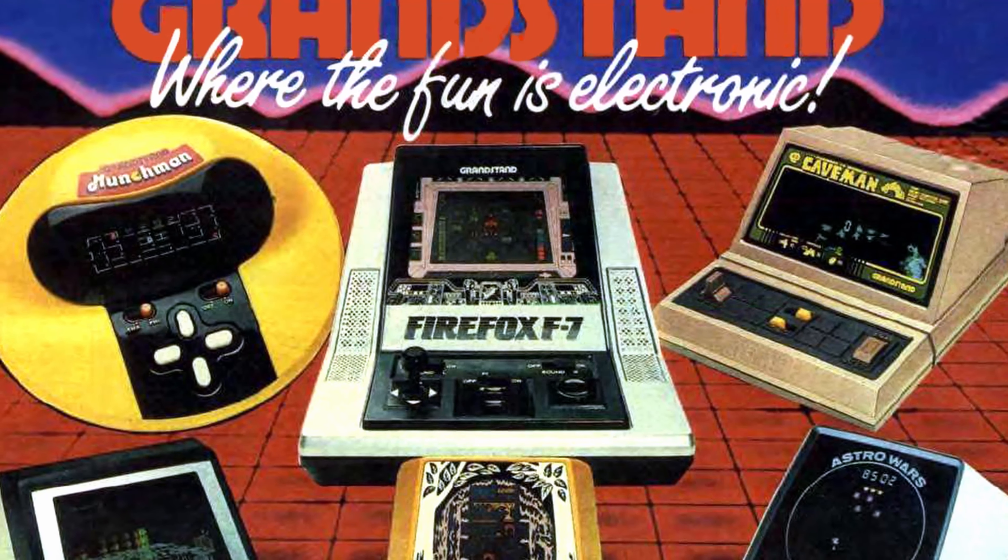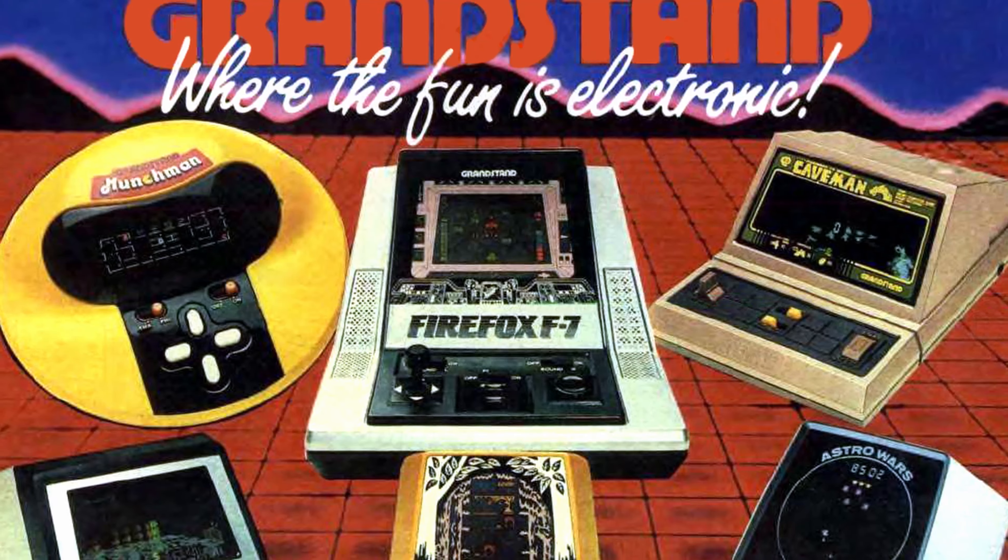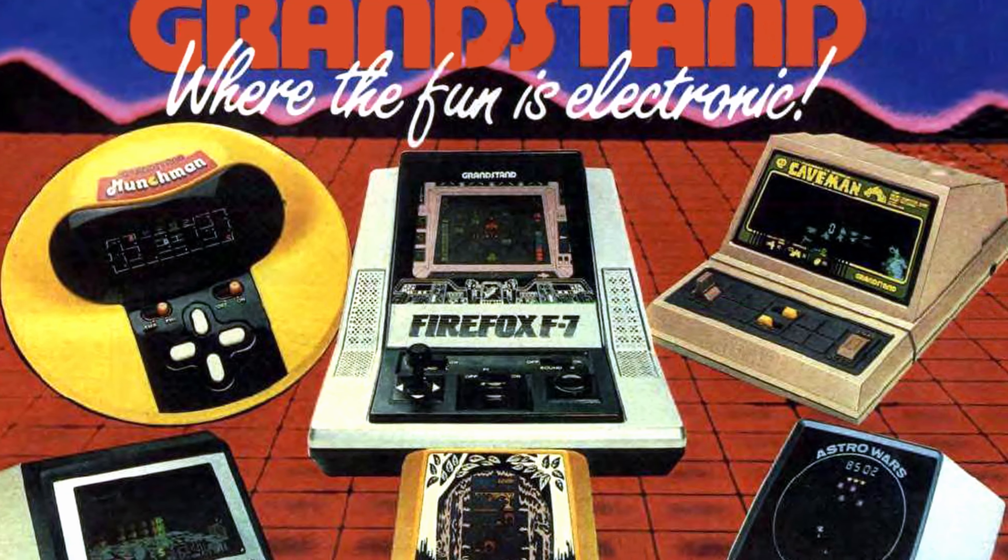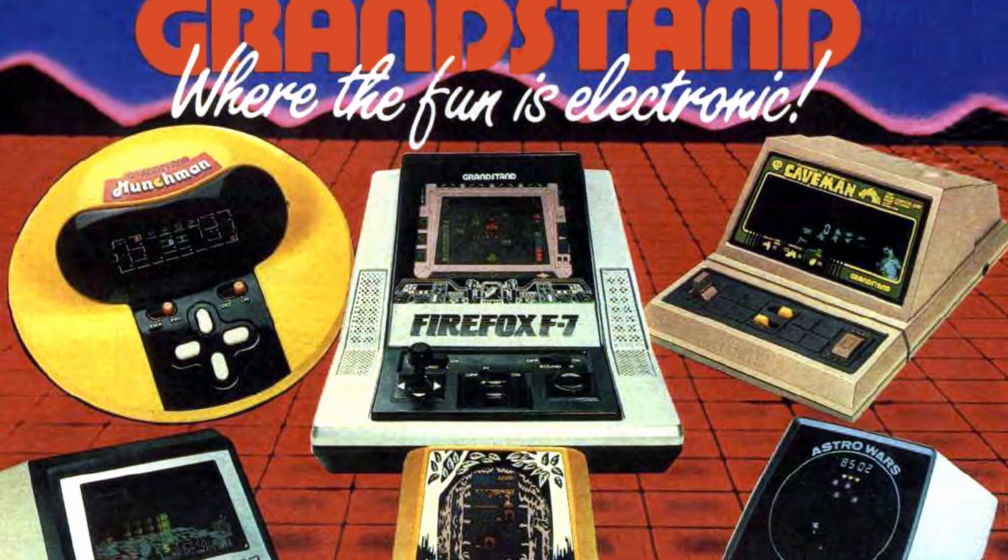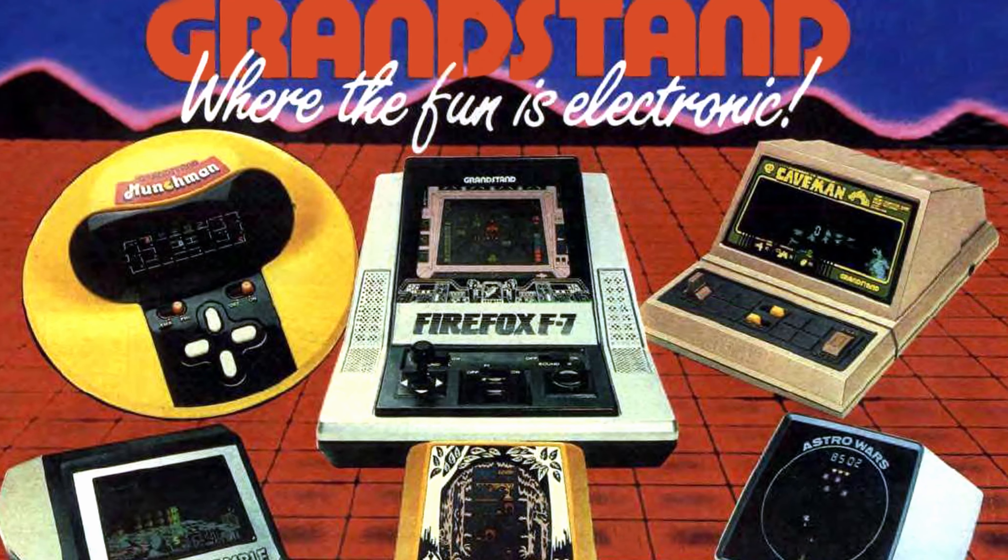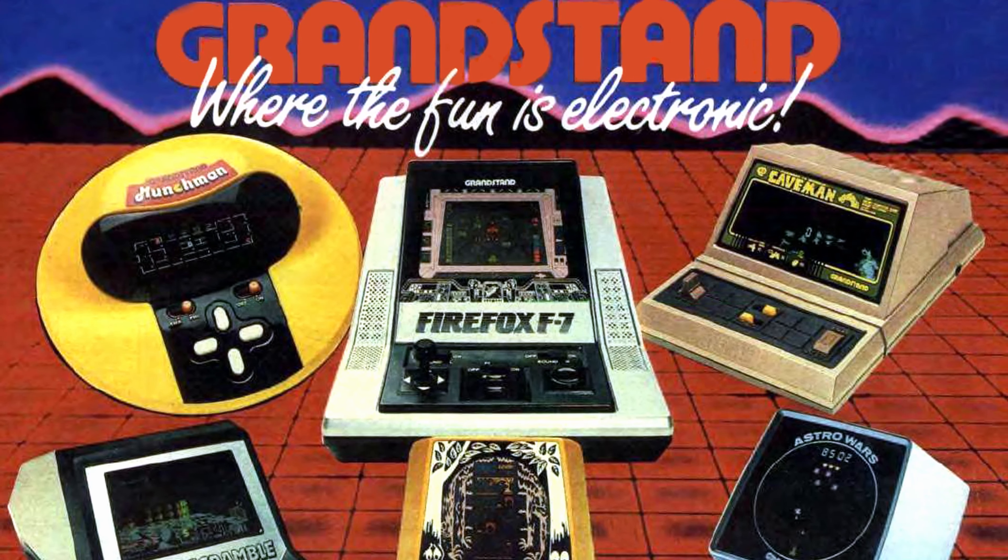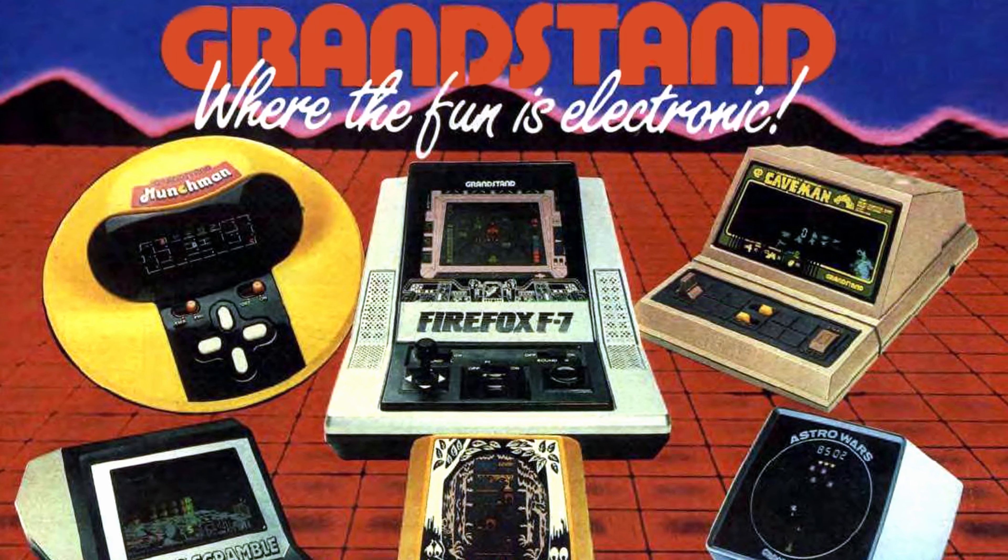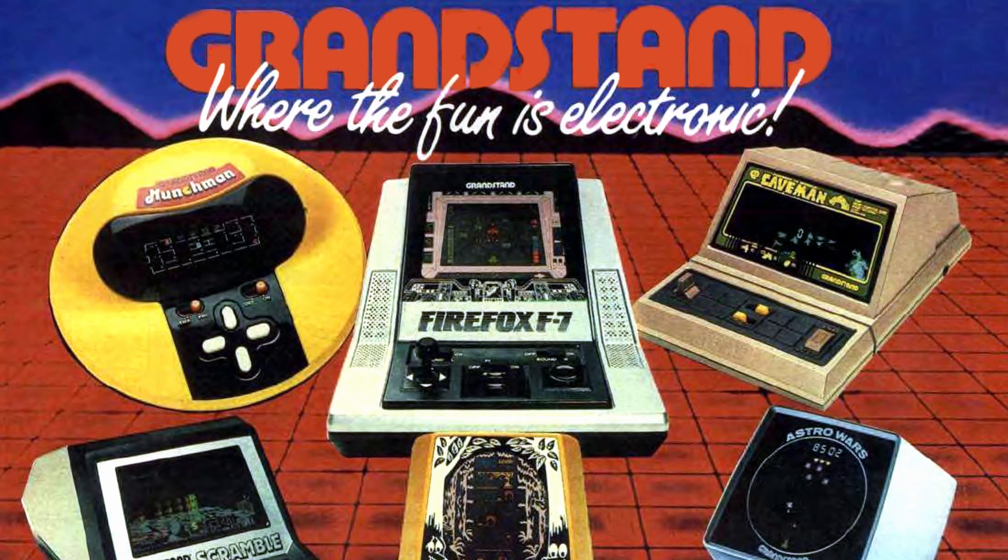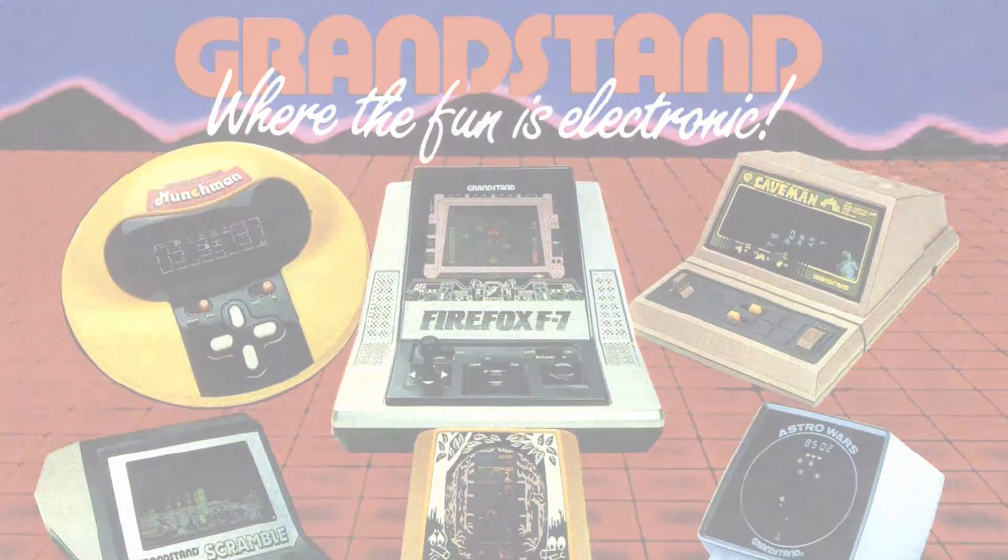It's late 1983, and you want a fun electronic game for Christmas. Grandstand have you covered. But which one? How about their latest model, the futuristic-looking Firefox F7?